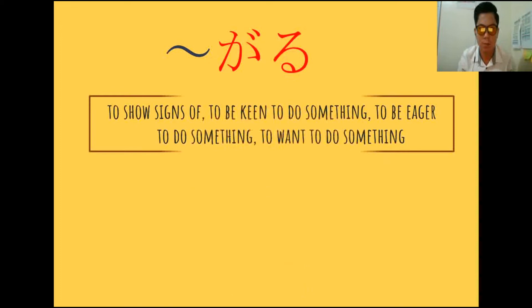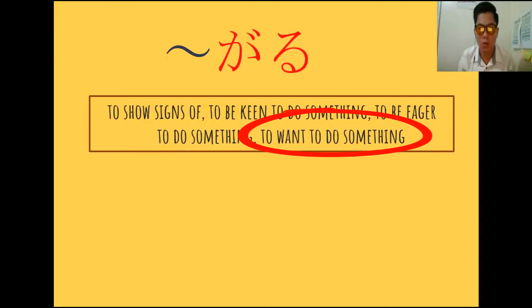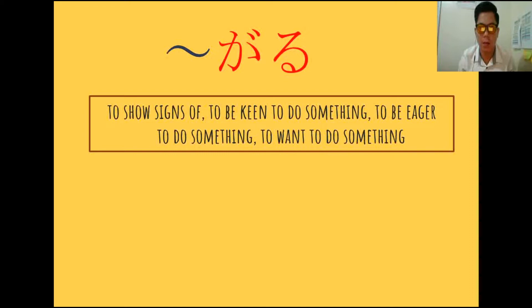Garu or Garimasu means to show signs of, to be keen to do something, to be eager to do something, and to want to do something. Ito yung mga meaning ng Garimasu. Depende na lang sa sentence na gagamitin natin.